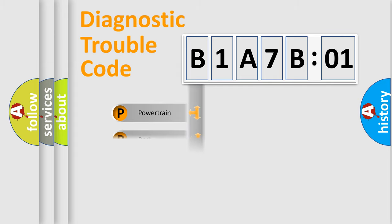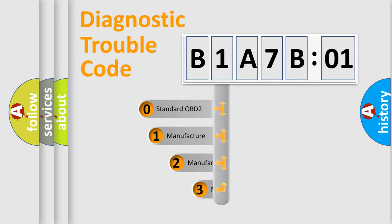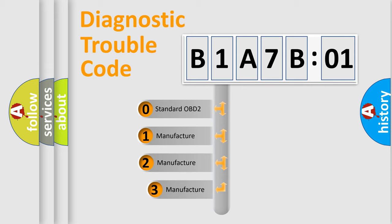Powertrain, Body, Chassis, Network. This distribution is defined in the first character code.